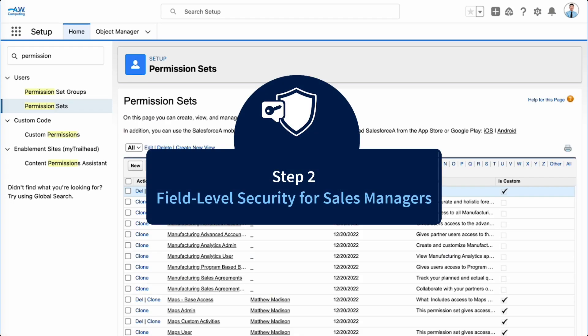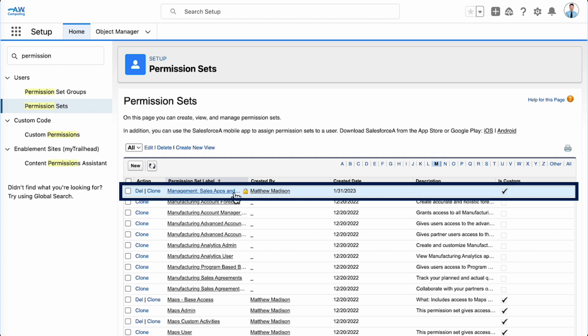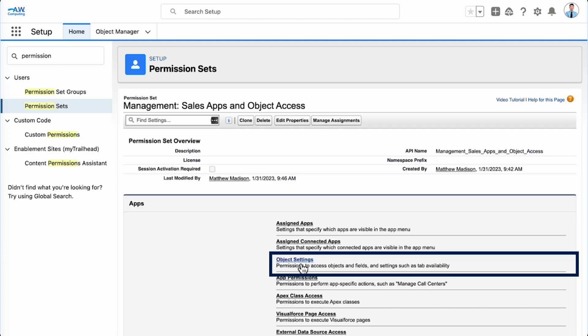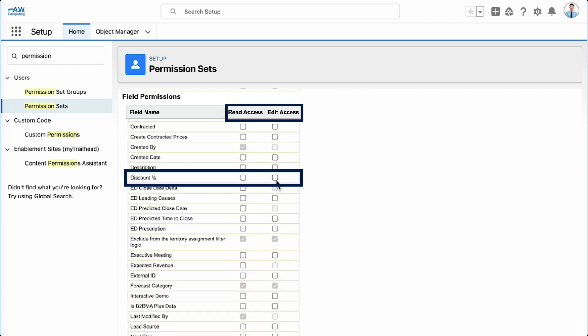Next, let's configure the field level security for our sales managers. Sales managers are assigned the Management, Sales Apps and Object Access permission set, which grants them more permissions than the inside sales reps. Select Object Settings, then select Opportunities and click Edit. For the discount percentage field, select Edit Access. You'll notice that the Read Access checkbox is also selected automatically.